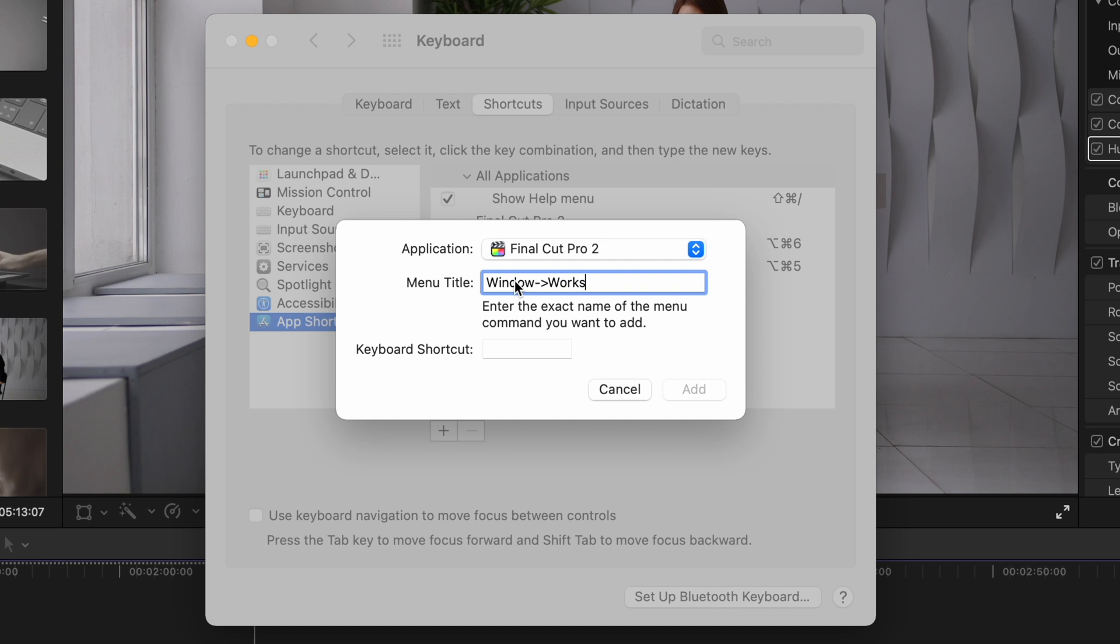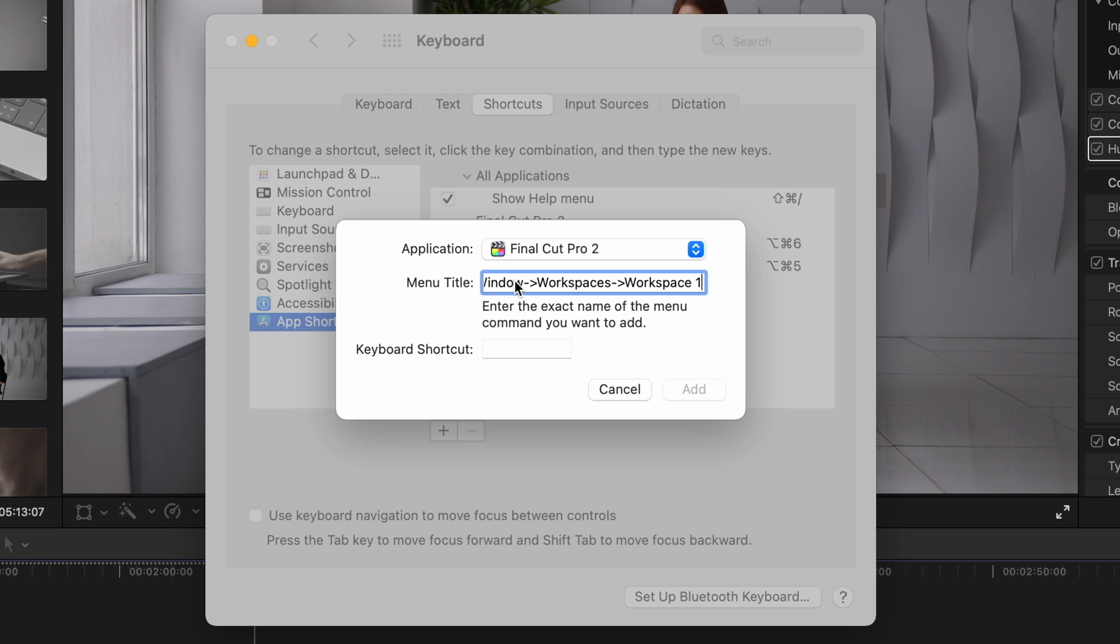The menu title is the exact name of the menu item. Here we need to enter the full path to get to the custom workspace we just created. You need to type in window dash greater than sign, workspaces, dash, greater than sign, workspace 1. And keep all the capital letters like I did here.